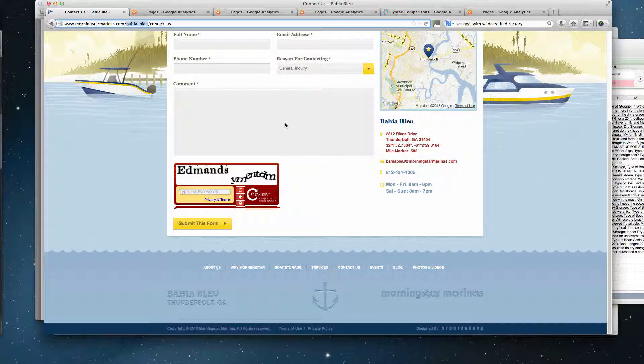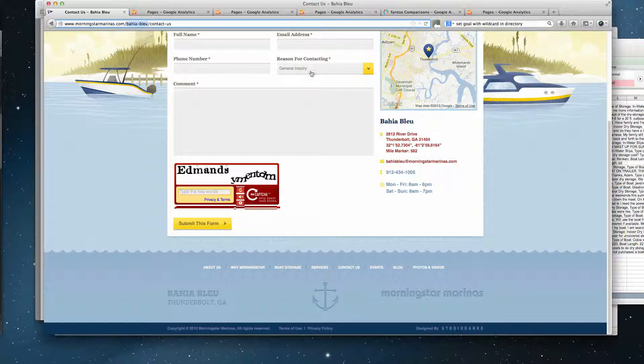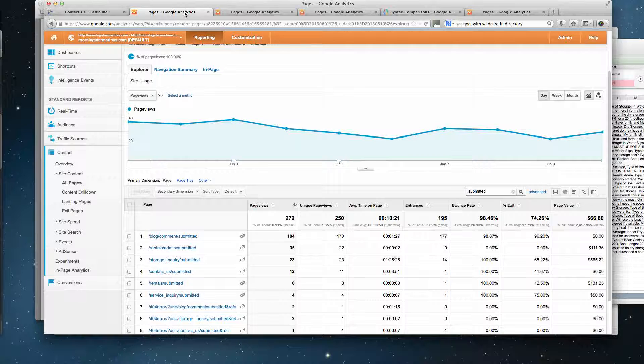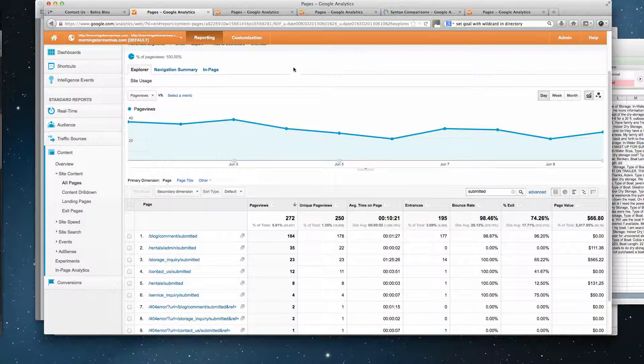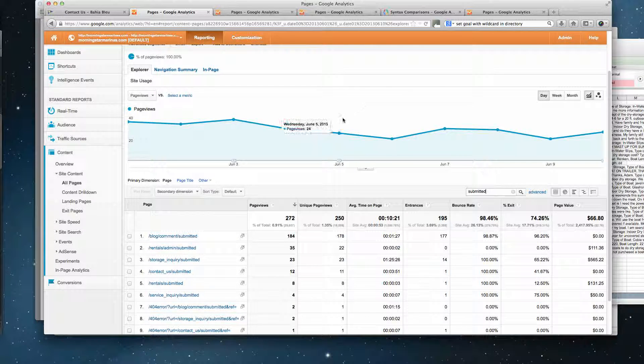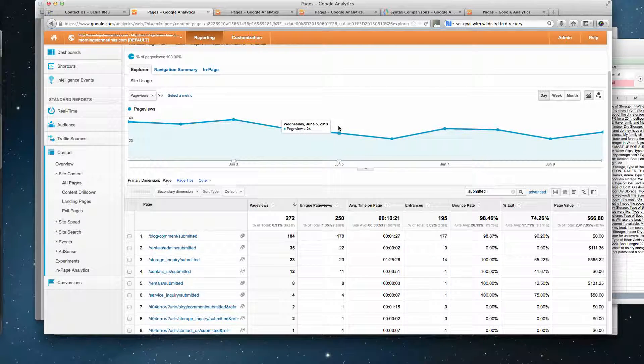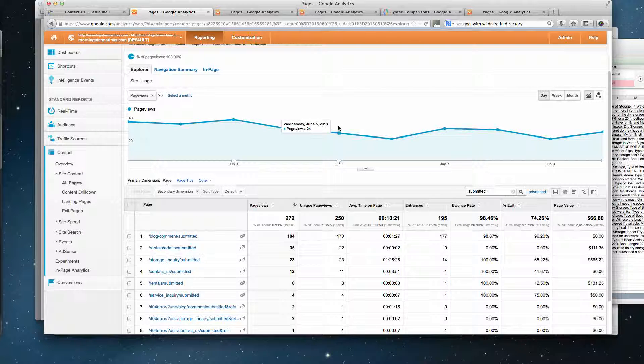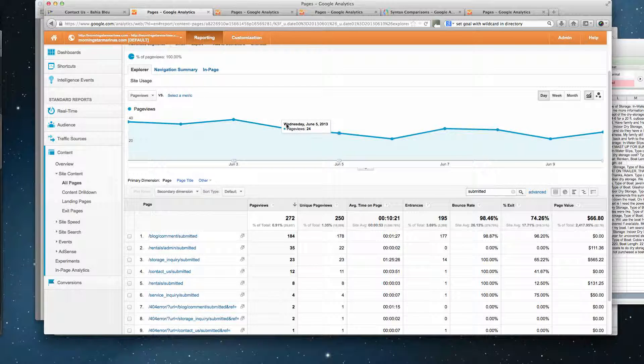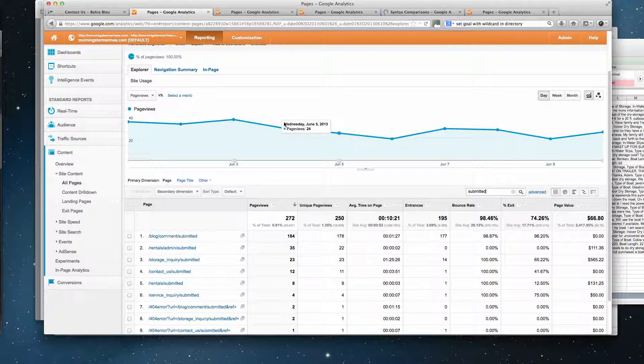And I can tell you specifically what the specific goals are, and that is storage, contact, and service. So it's just those three. Okay, thank you.